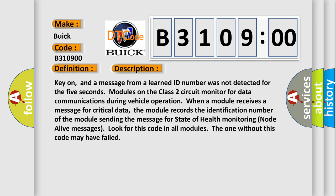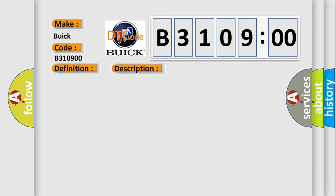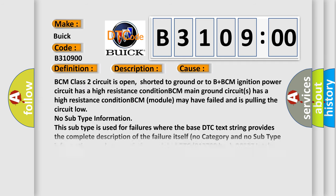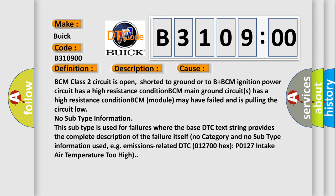This diagnostic error occurs most often in these cases: BCM class two circuit is open, shorter to ground or to B plus. BCM ignition power circuit has a high resistance condition. BCM main ground circuits has a high resistance condition. BCM module may have failed and is pulling the circuit low.